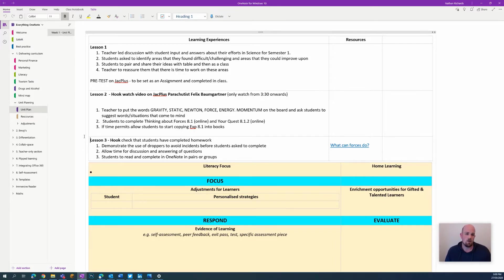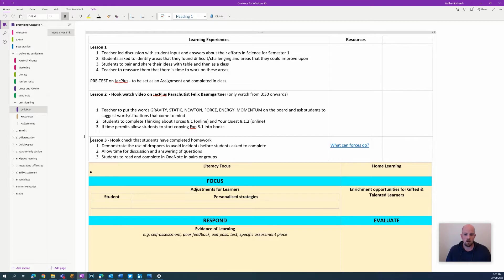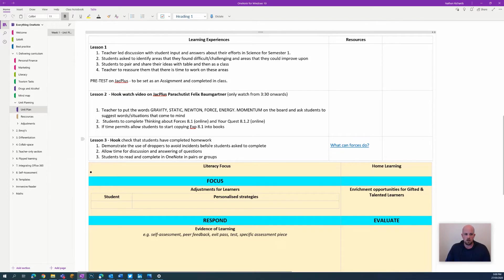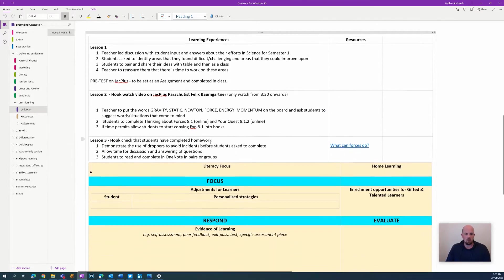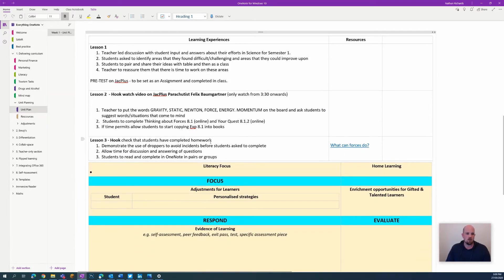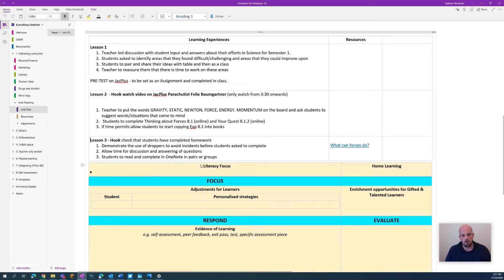What you need first is you actually need your two OneNotes. In this case, what I have on the screen here is kind of just like a unit plan - the week outline for what's available and what's going to be taught.